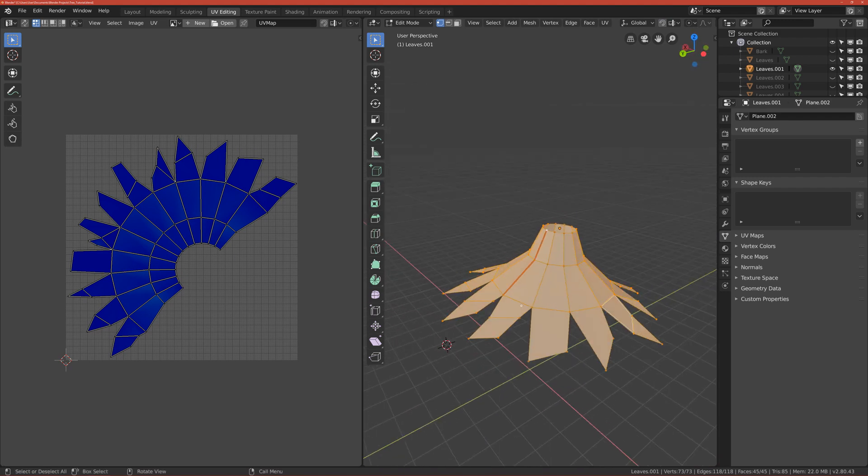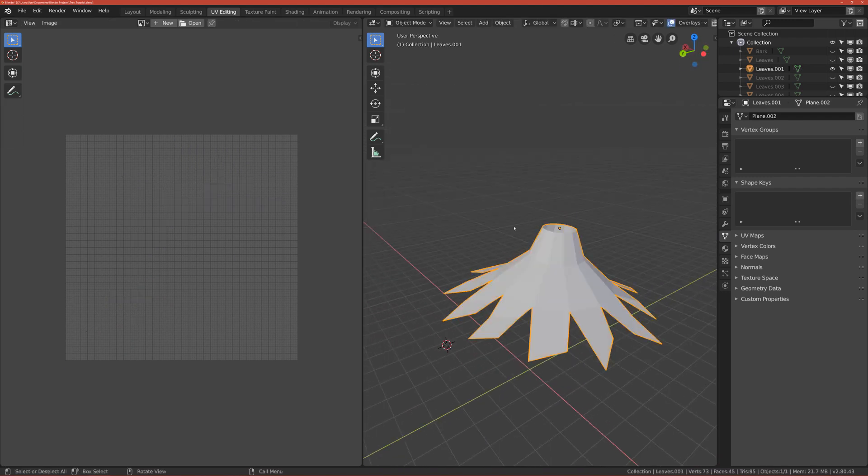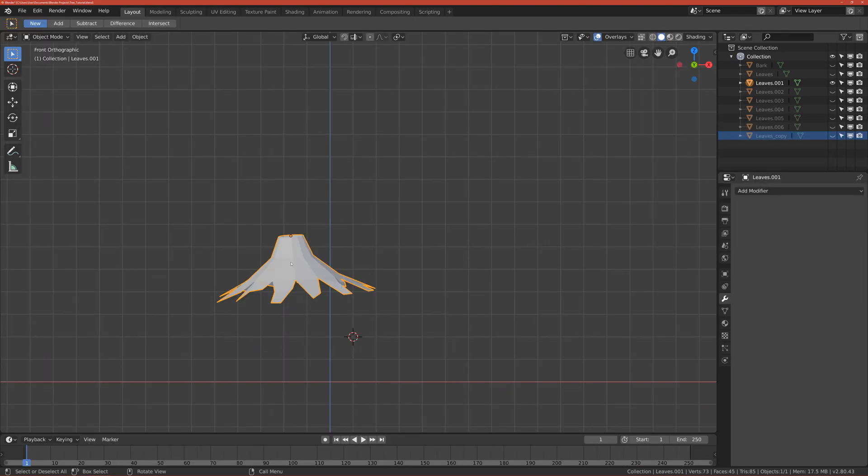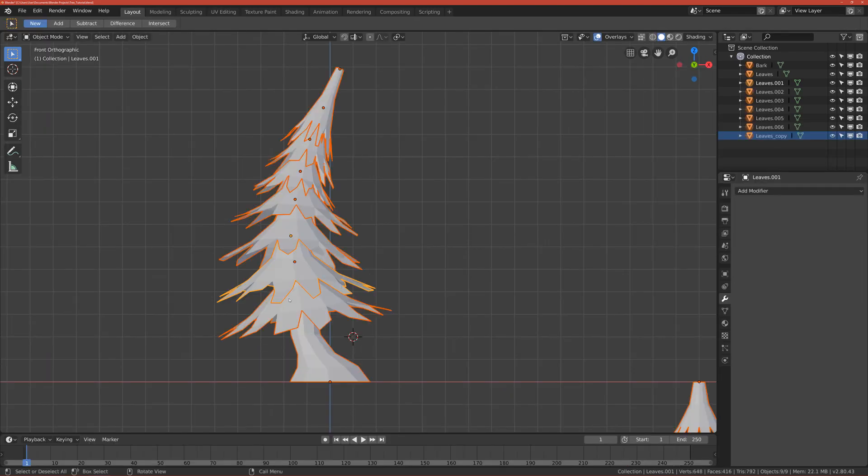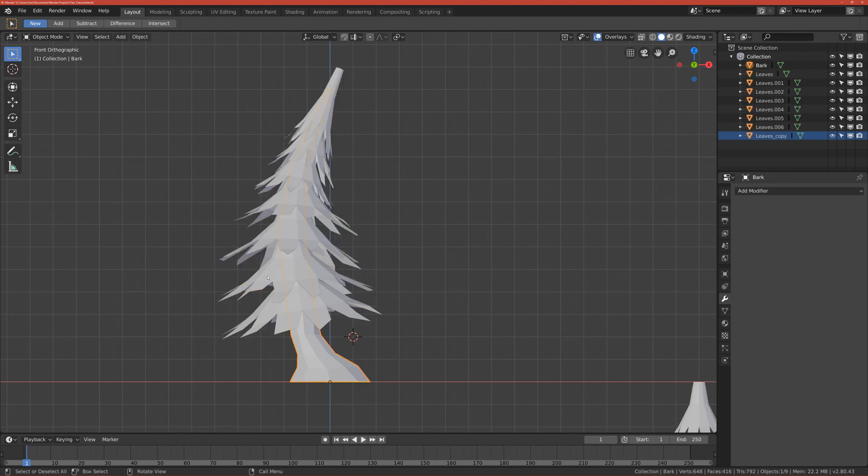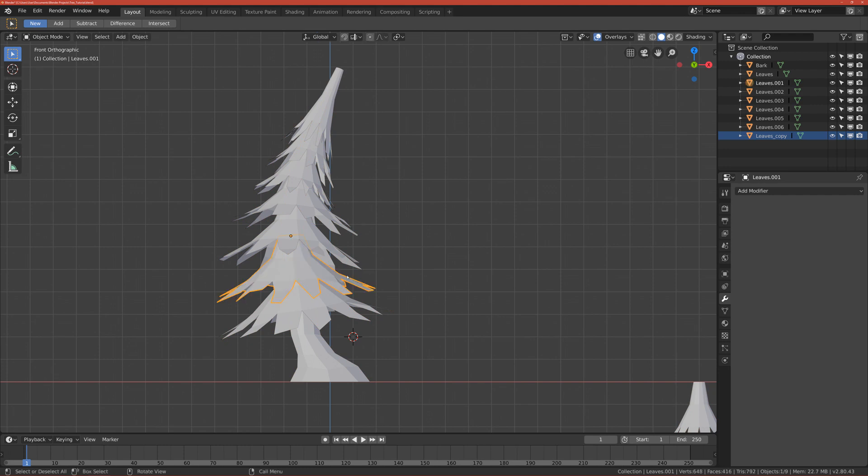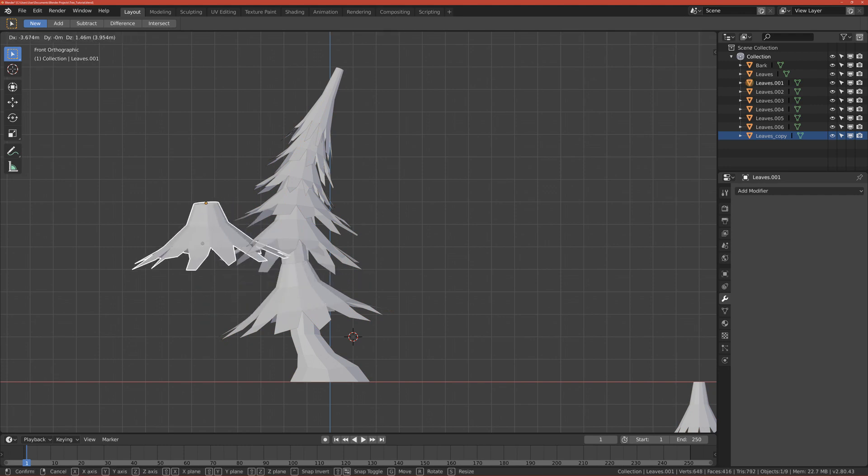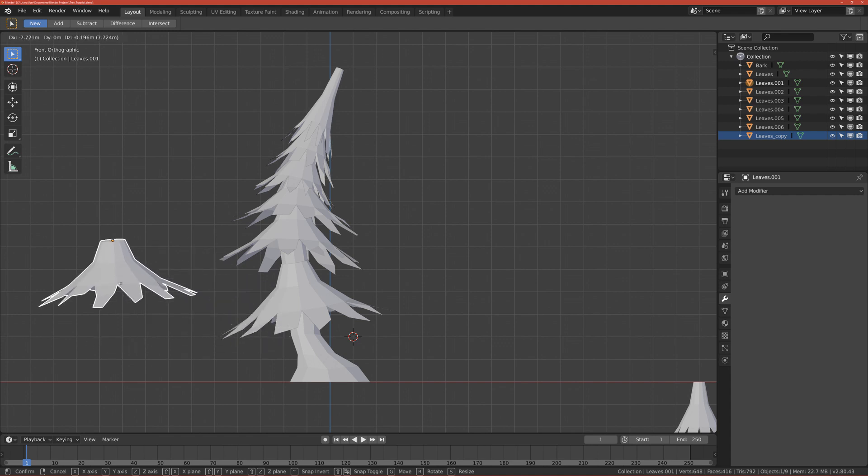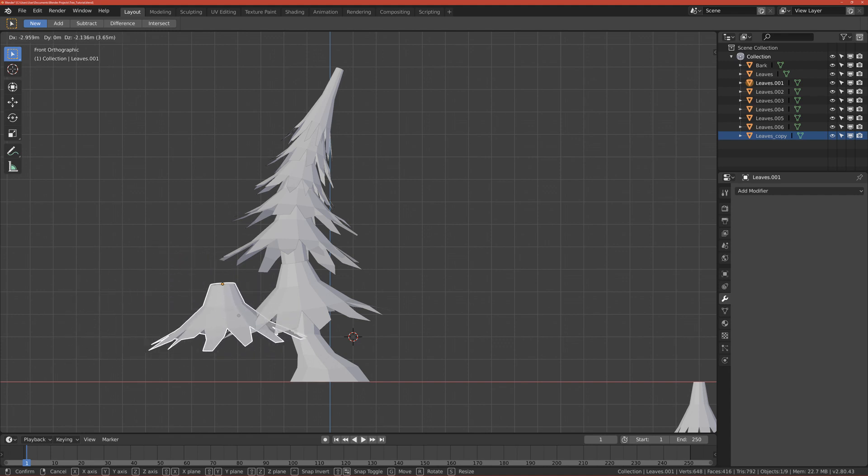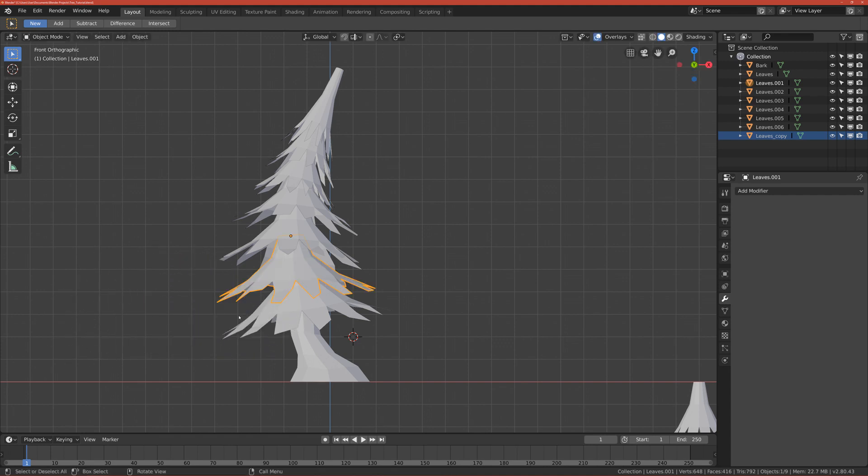Okay, so after we've done that, you go back to layout and click Alt H. So you can see all these again. Okay, so now we know that only this part has, Alt H sorry, only this part has a UV done.